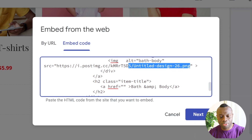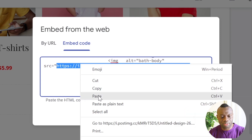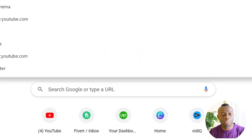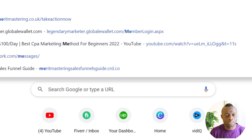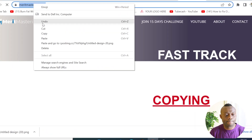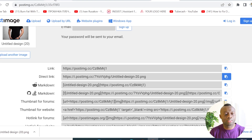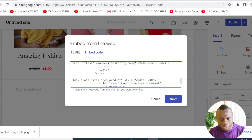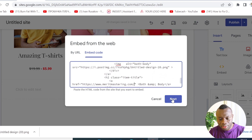Go back to your Google Site, find your code, and paste your image link in the appropriate place. Another thing you want to do is add a link on that image — this is where you add the hyperlink. Copy your destination link and paste it in between the correct tags in the code.